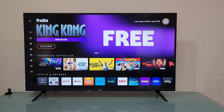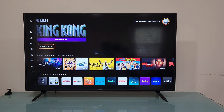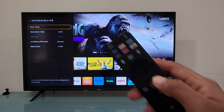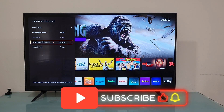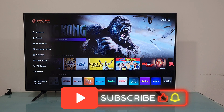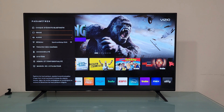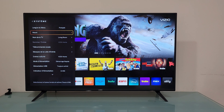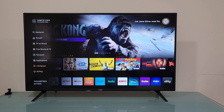If this works for you, congratulations! If you're still having issues, let me show you another trick. If your TV is already in Spanish or any other language, don't worry — just follow the steps based on the icons next to the letters so you can keep going with the video.